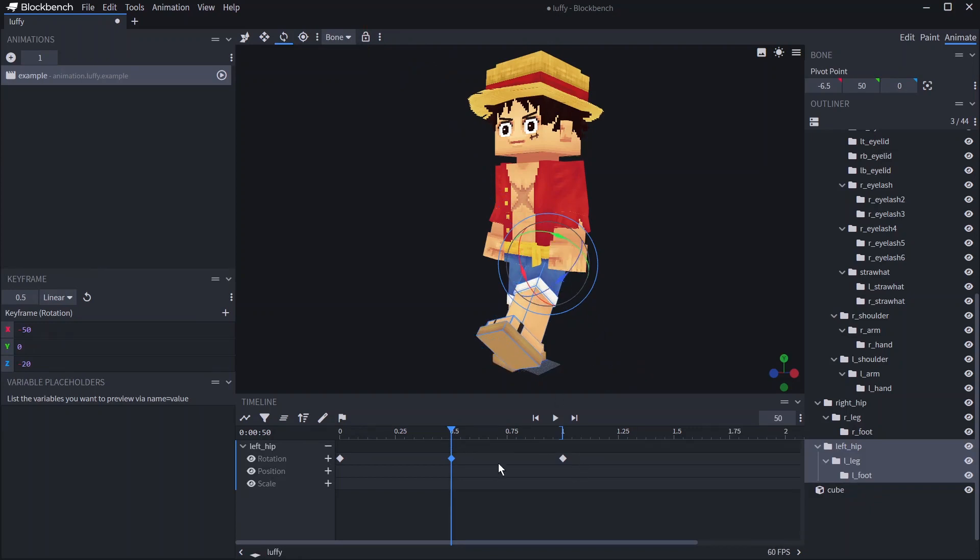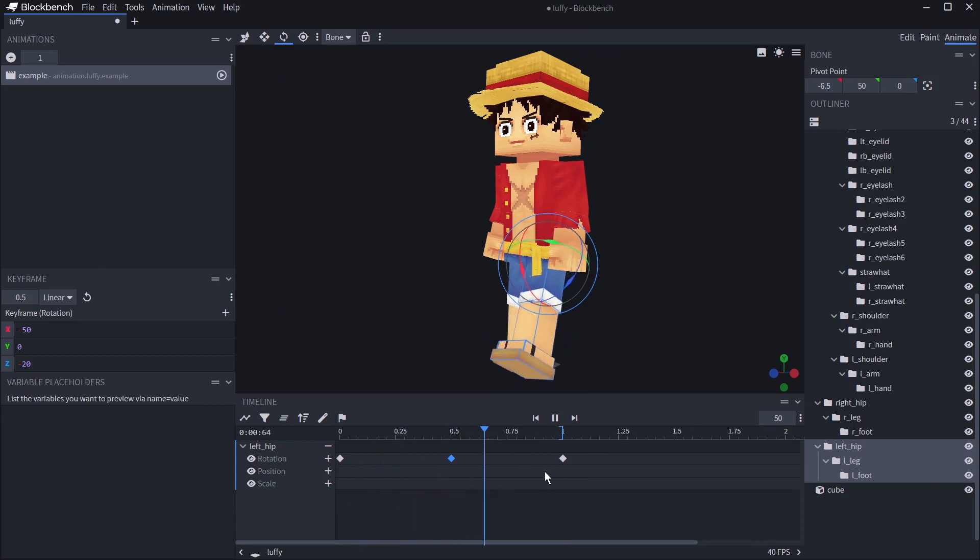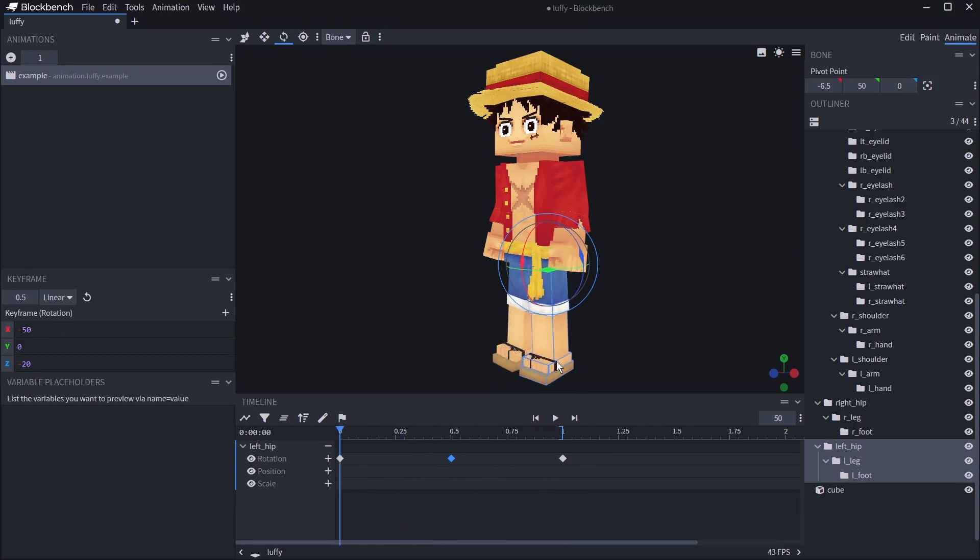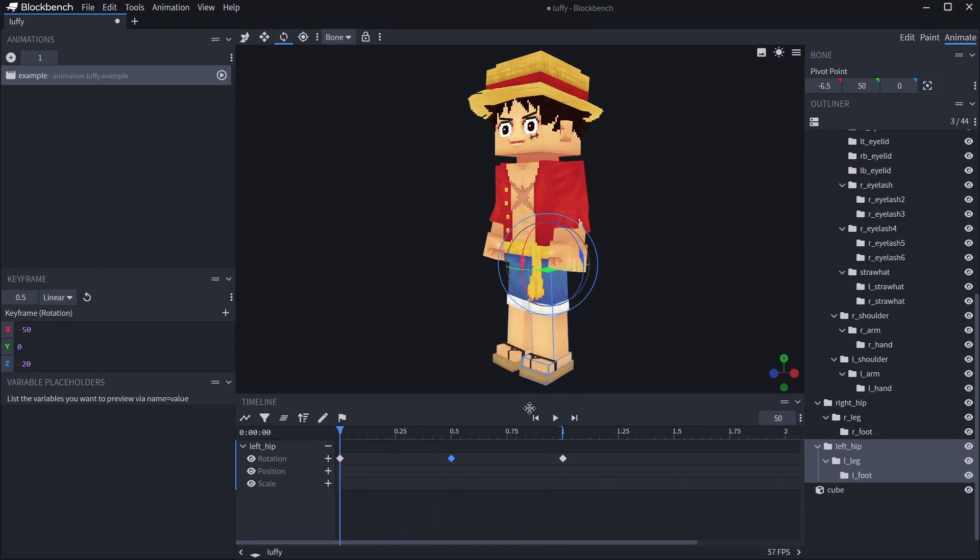Now when we hit space or click play you can see that the bone goes from the first rotation to the second then back to the original. You can also see that any bones nested within will move with it.